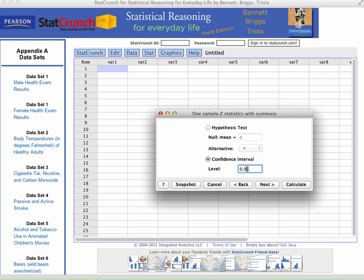So if I want to change it to 0.90, I would change it like that. But in this case, we are still looking for the more standard one, that being the 0.95, the 95% confidence interval.